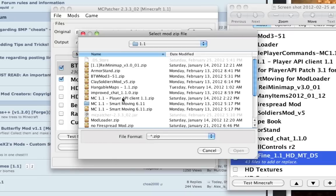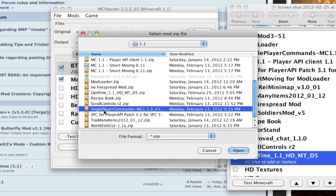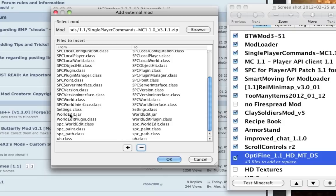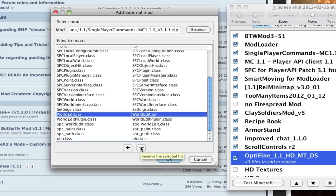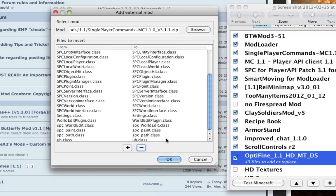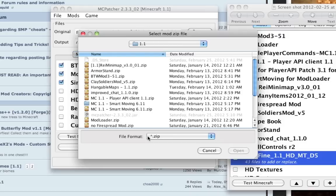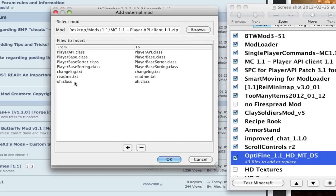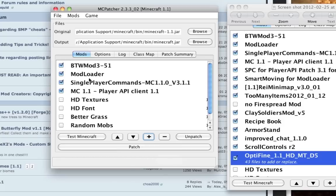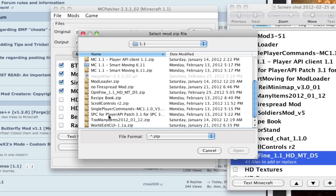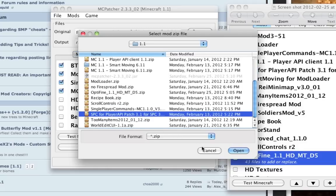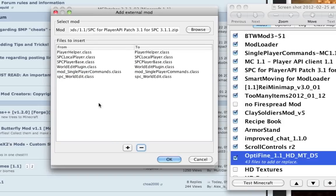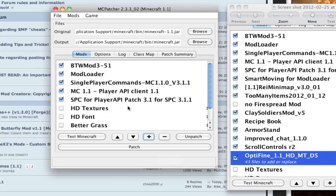Next, Single Player Commands. There's the readme file - I don't want to include that. There's the worldedit.jar that goes in your bin file - I don't want to include that either. Next up, my Player API client. This allows smart moving to work. There's the readme.txt and the changelog.txt. Make sure your order is fine - the patch for Player API and Single Player Commands. Get rid of the two text files.